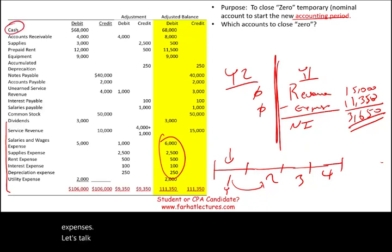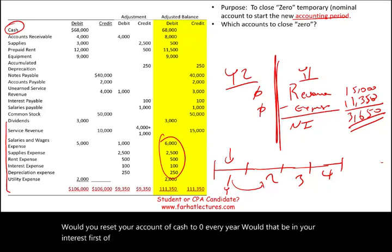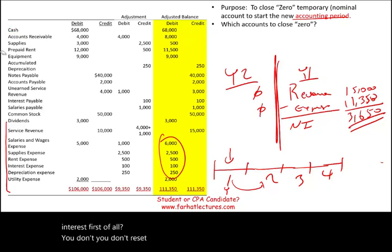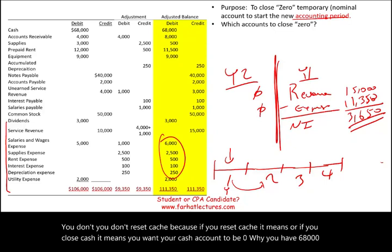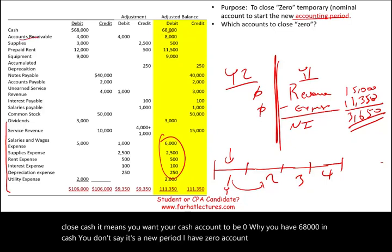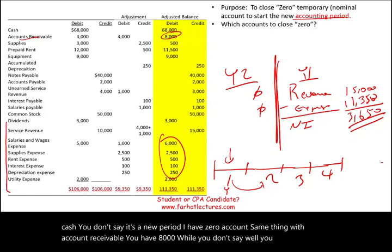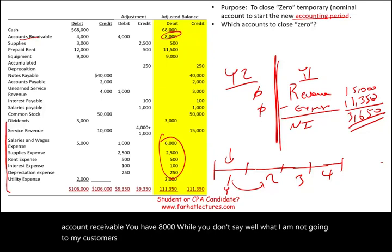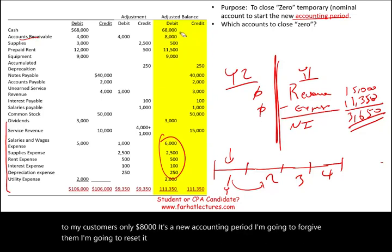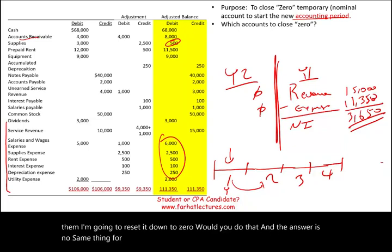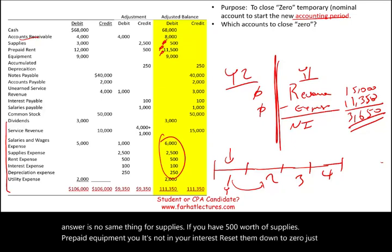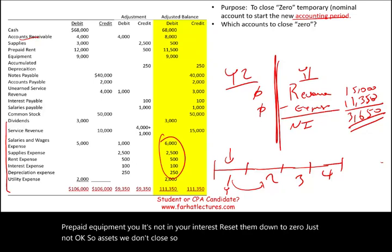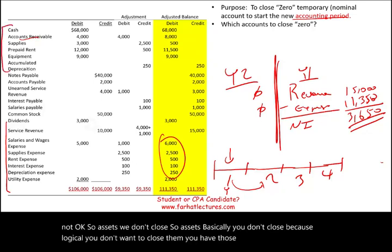Would you reset cash to zero every year? No — if you have 68,000 in cash, you don't say it's a new period so you have zero. Same with accounts receivable: if customers owe you 8,000, you don't forgive them just because it's a new accounting period. Same thing for supplies or prepaid accounts — it's not in your interest to reset them to zero. So assets are not closed. They are called real accounts — permanent accounts. Liabilities are the same. You can't tell the bank you're resetting your 40,000 notes payable to zero just because it's a new period.